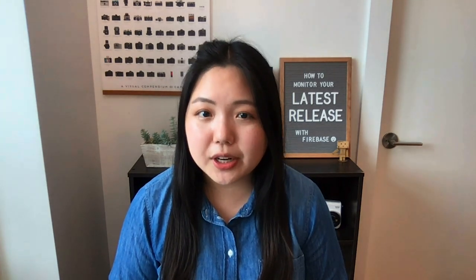After you've set up the BigQuery integration, you can run queries on your raw crash data, which means you can find exactly which crashes are happening for custom keys that you've added. Now, this can sound a little intimidating, and you probably want to get back to building your app. So to save you some time, we've made a Crashlytics Data Studio template that does the heavy lifting for you. That way, you can focus on fixing the crashes instead of finding them. The template is powered by your exported crash data from BigQuery.